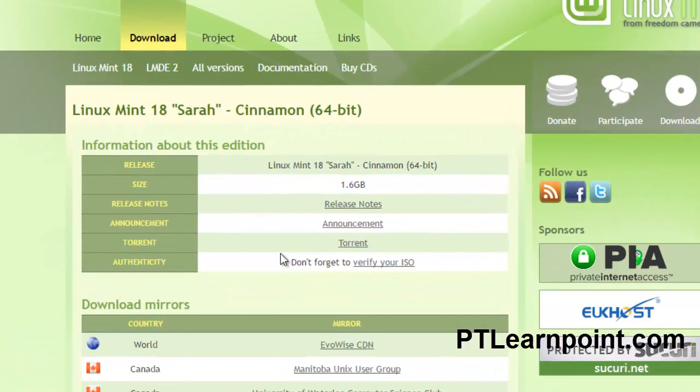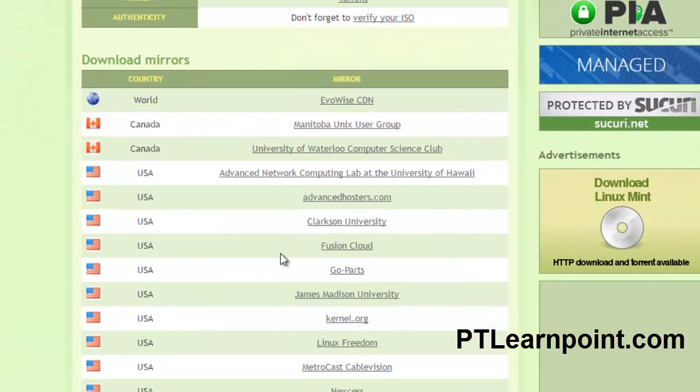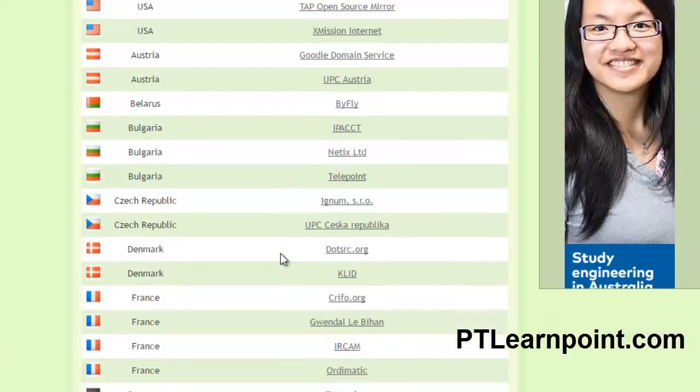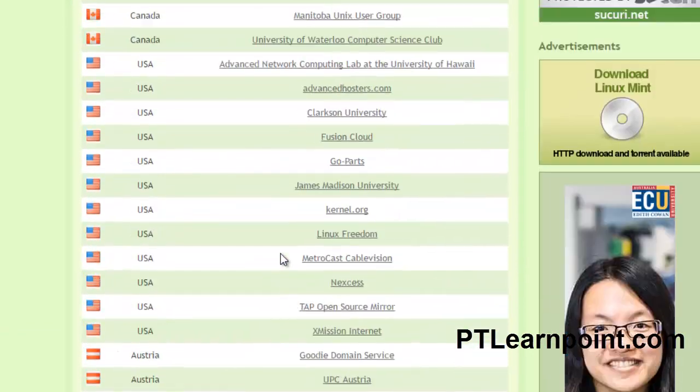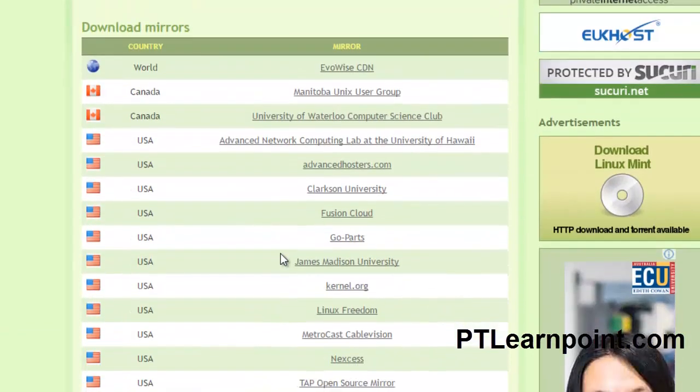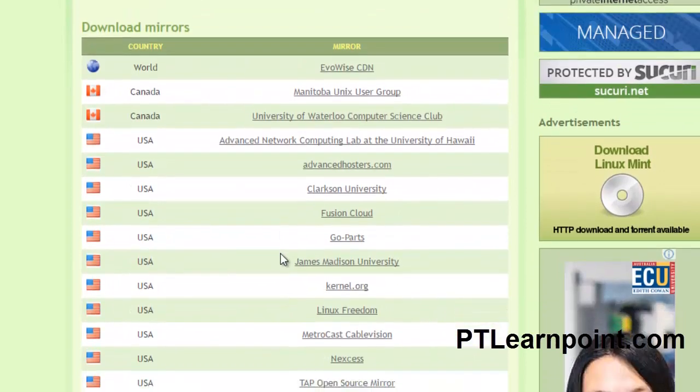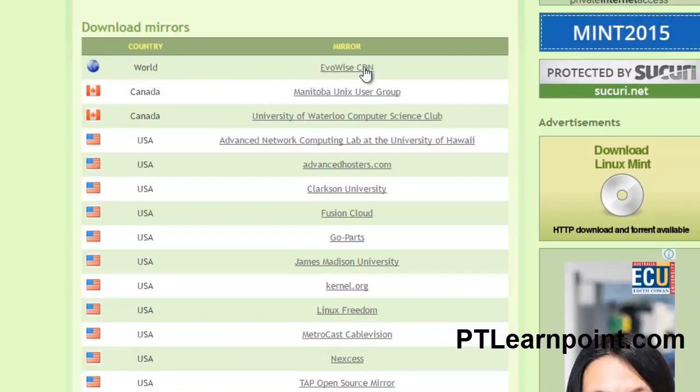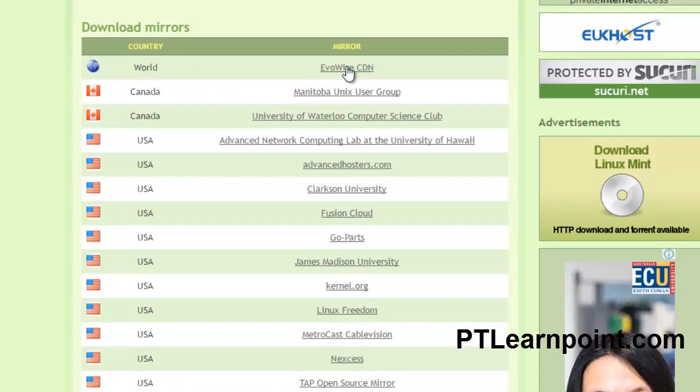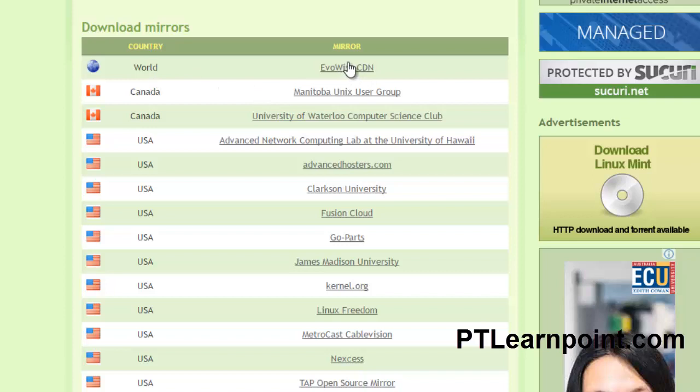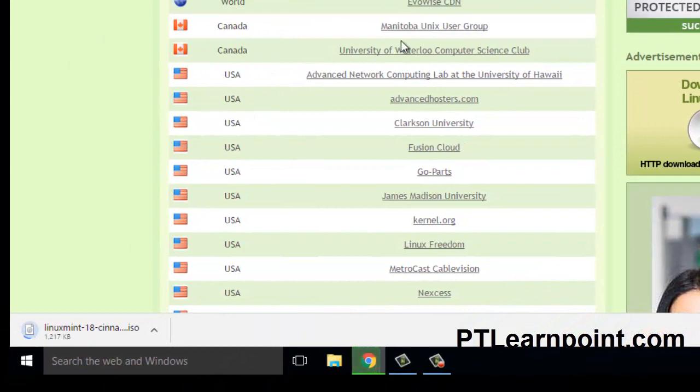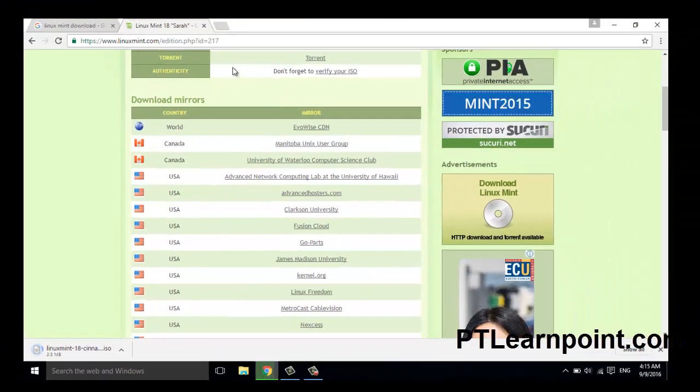From here, choose your country if it is listed here, or if it doesn't list here, don't panic. Just go for world mirror. Click on here - it will take some time to download Linux Mint.